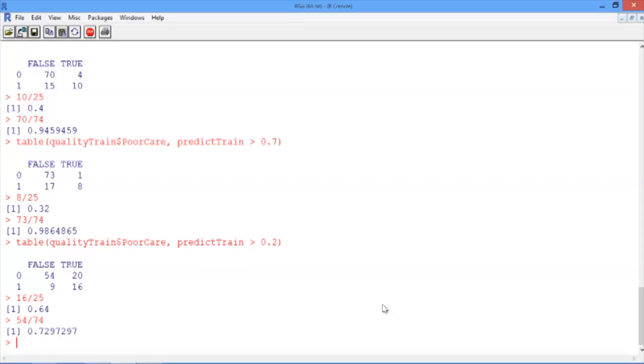But which threshold should we pick? Maybe 0.4 is better, or 0.6. How do we decide? In the next video, we'll see a nice visualization to help us select a threshold.